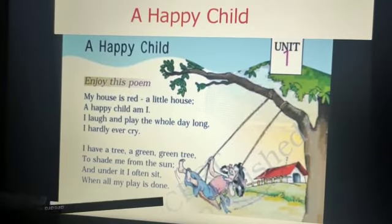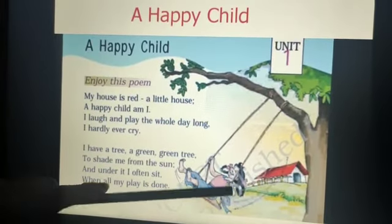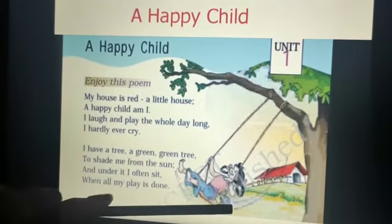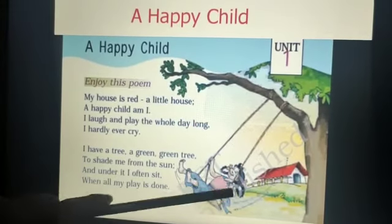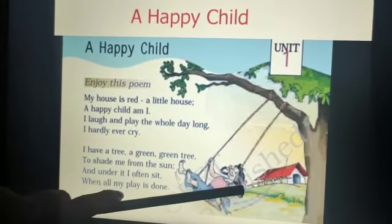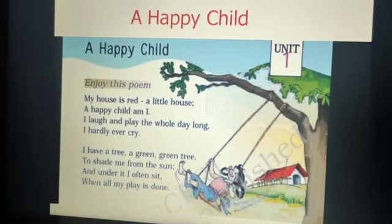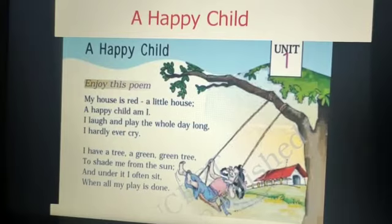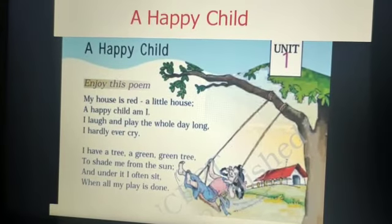And under it, I often sit when all my play is done. The child sits under the tree after playing for the whole day.